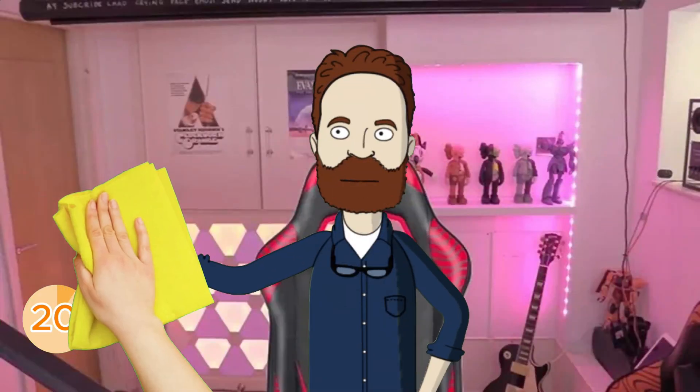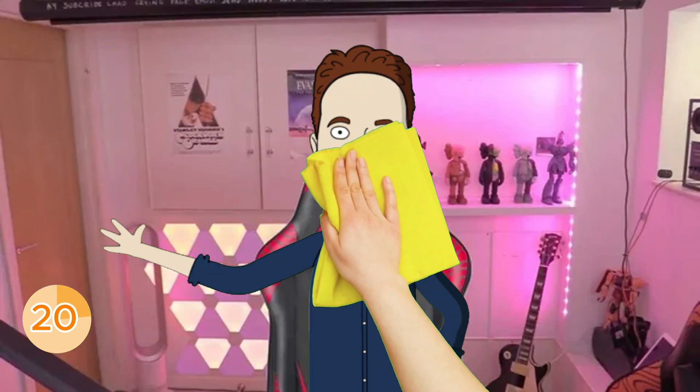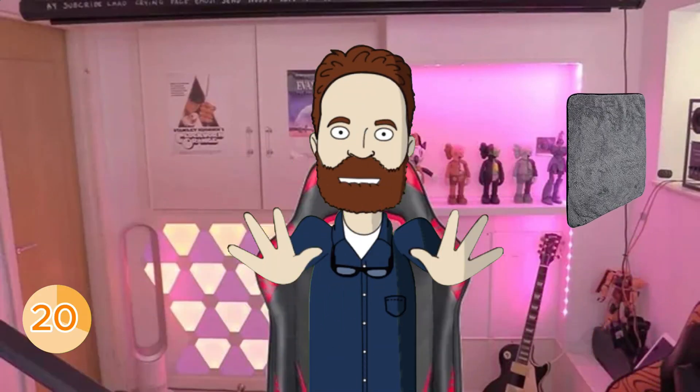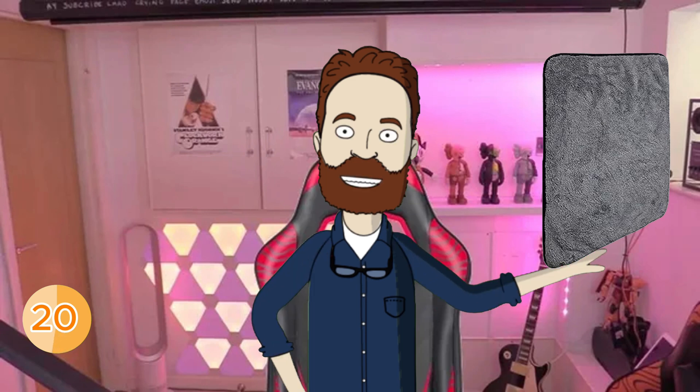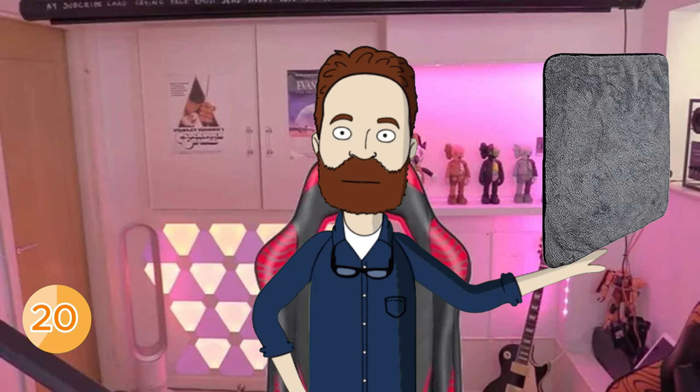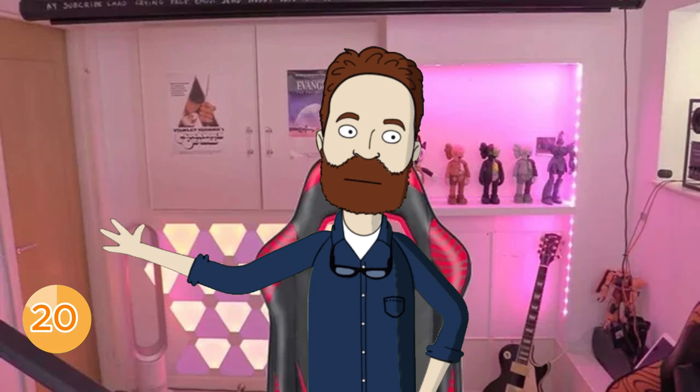And finally, keep your screen clean. A soft microfiber cloth with just a little water, never harsh cleaners, keeps your display sharp and looking brand new. A clean screen also makes your Mac feel faster and nicer to use.